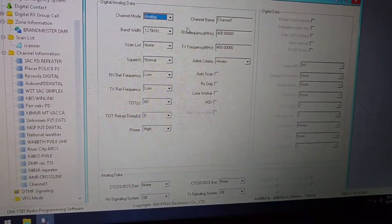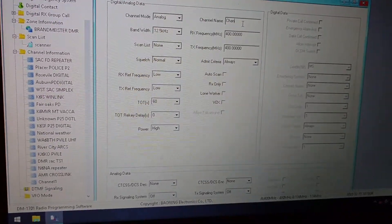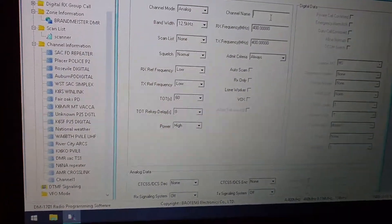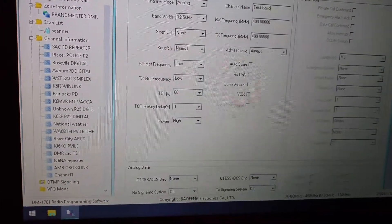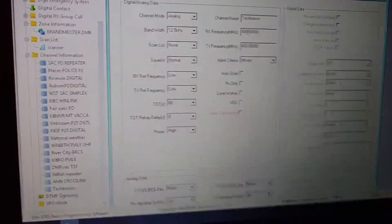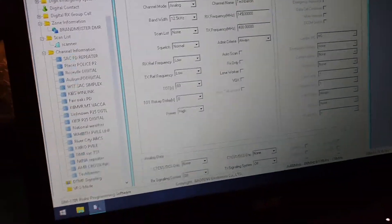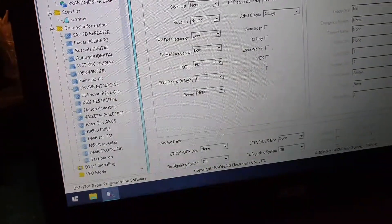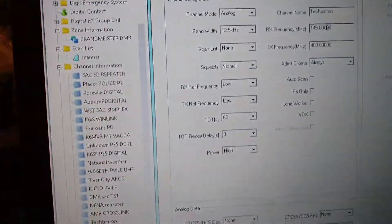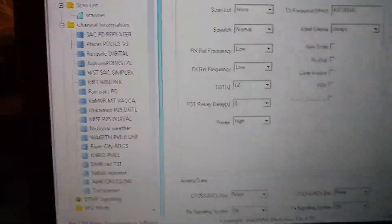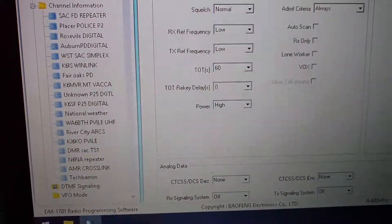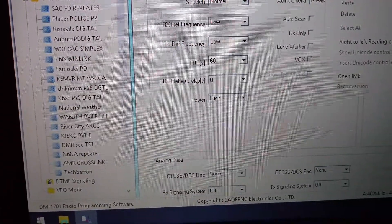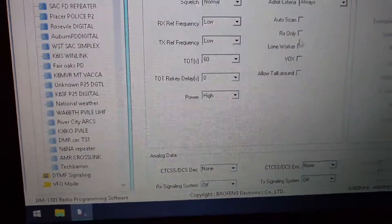You've programmed the radio to operate in digital P25 packet mode or analog FM. You can type a channel name, like just type my YouTube channel for shits and giggles. Tech bearing. And it's like 145 dot 650. And then you copy and paste. And you can change parameters all throughout here.